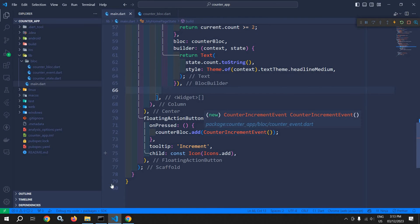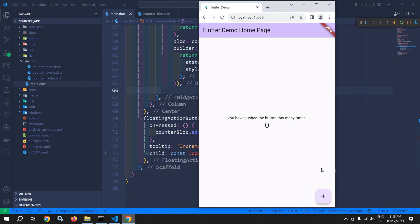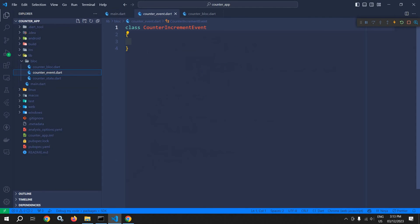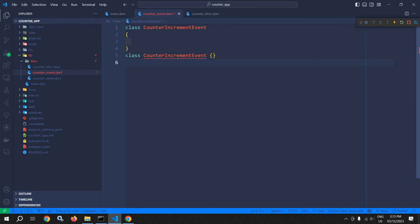Here we only have the plus button. Now suppose I want another button minus, and whenever this minus button will be clicked, at that time I want to decrement the value. To do that, here in CounterEvent I need to create one more class: CounterDecrementEvent.